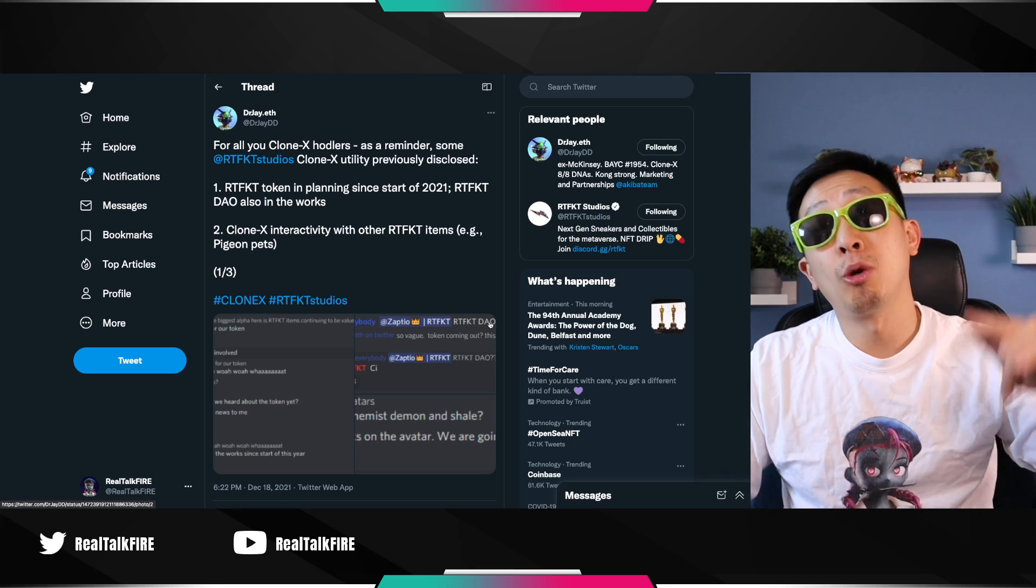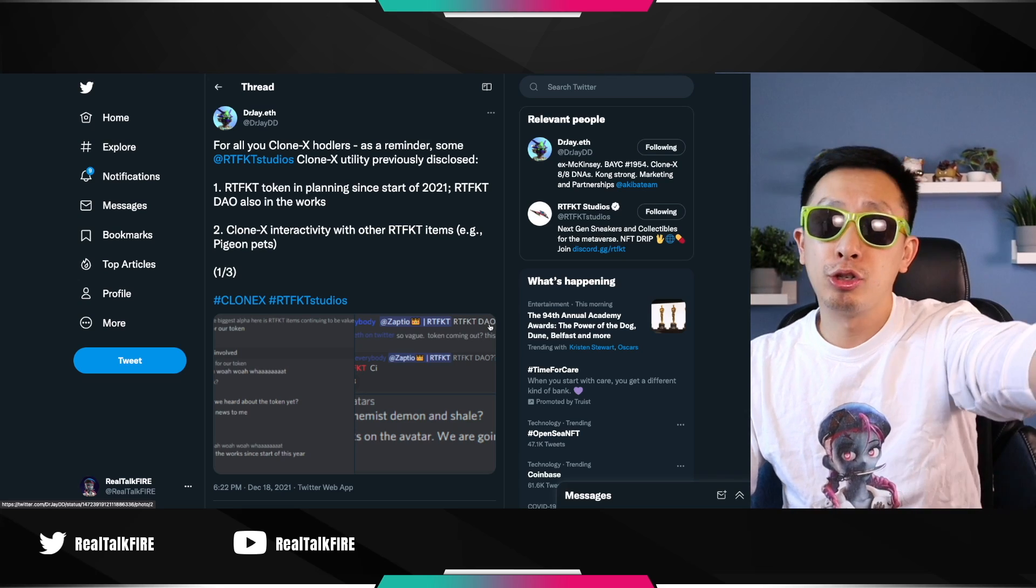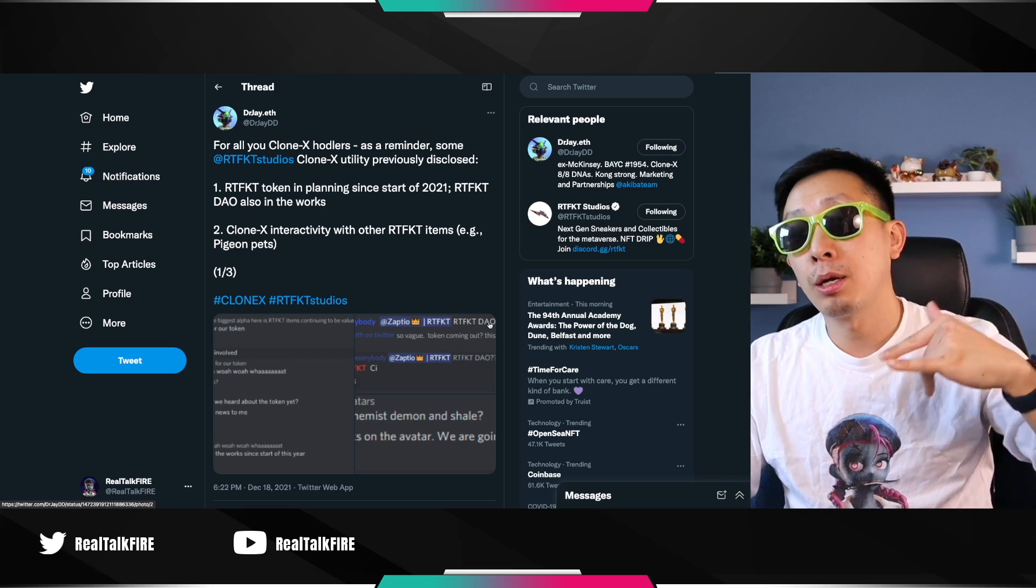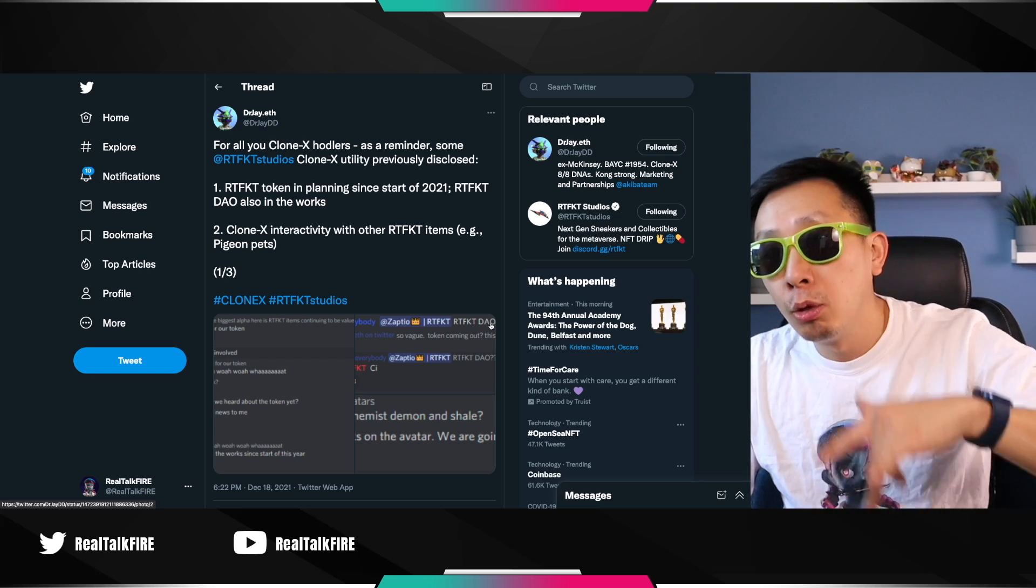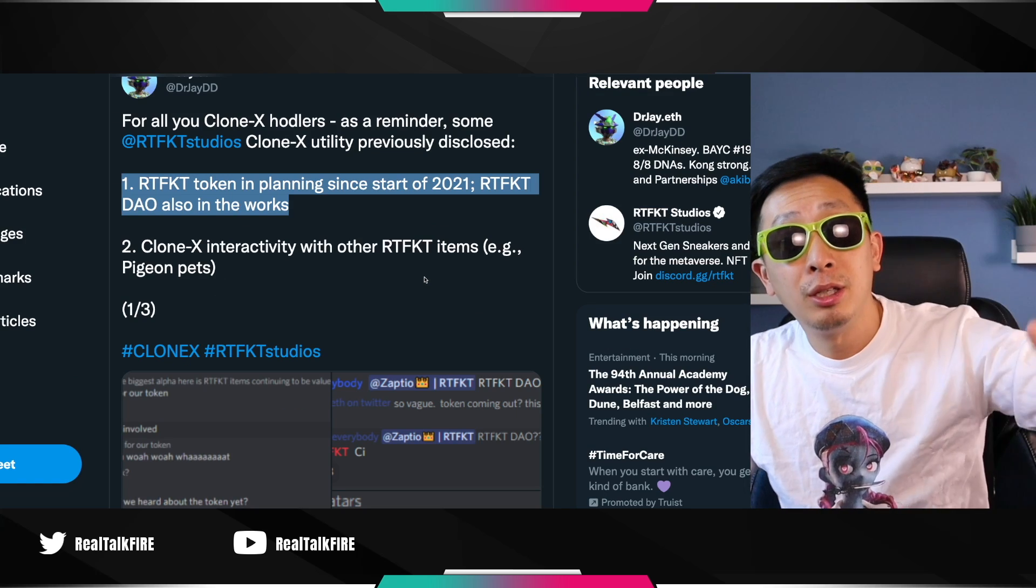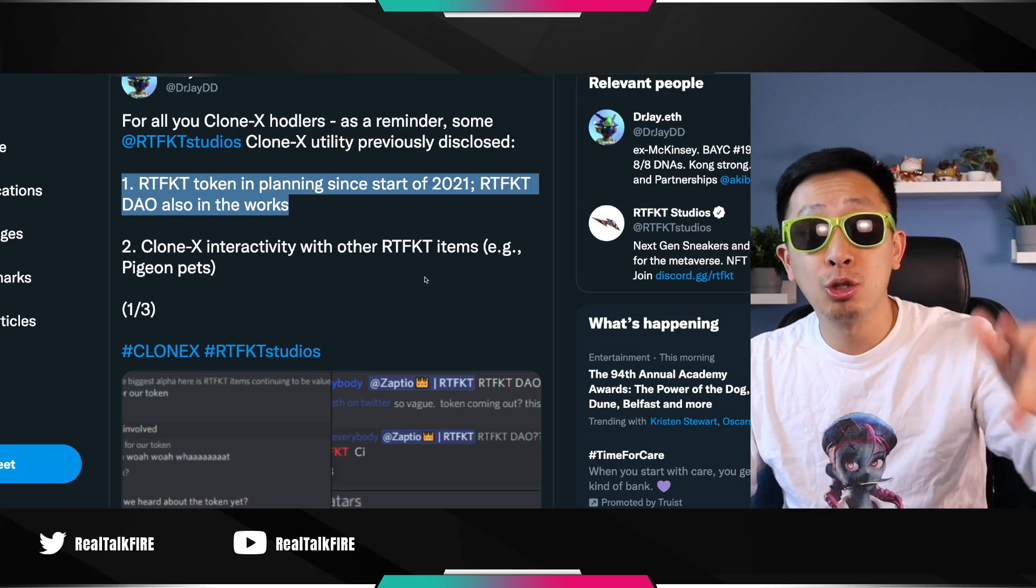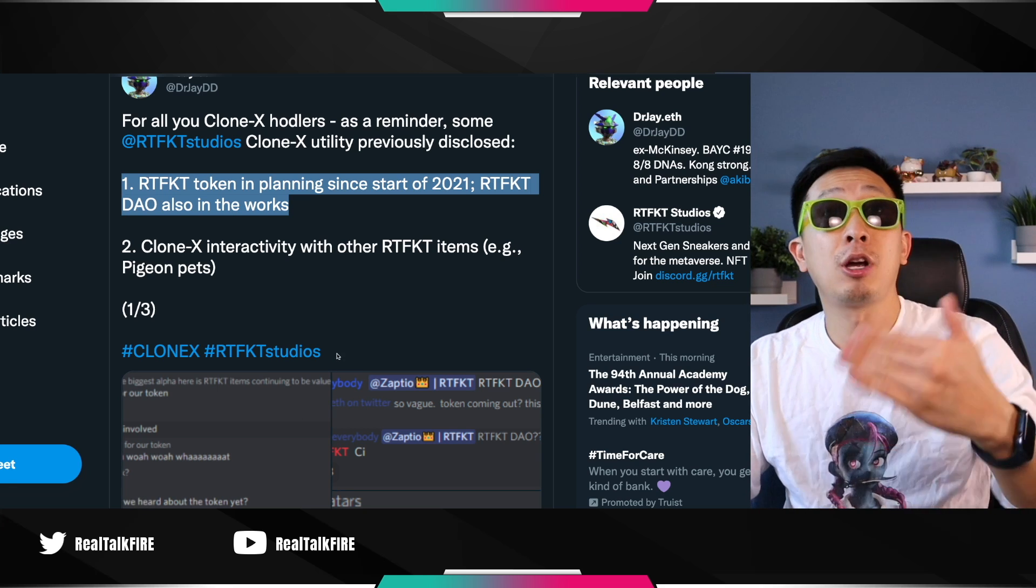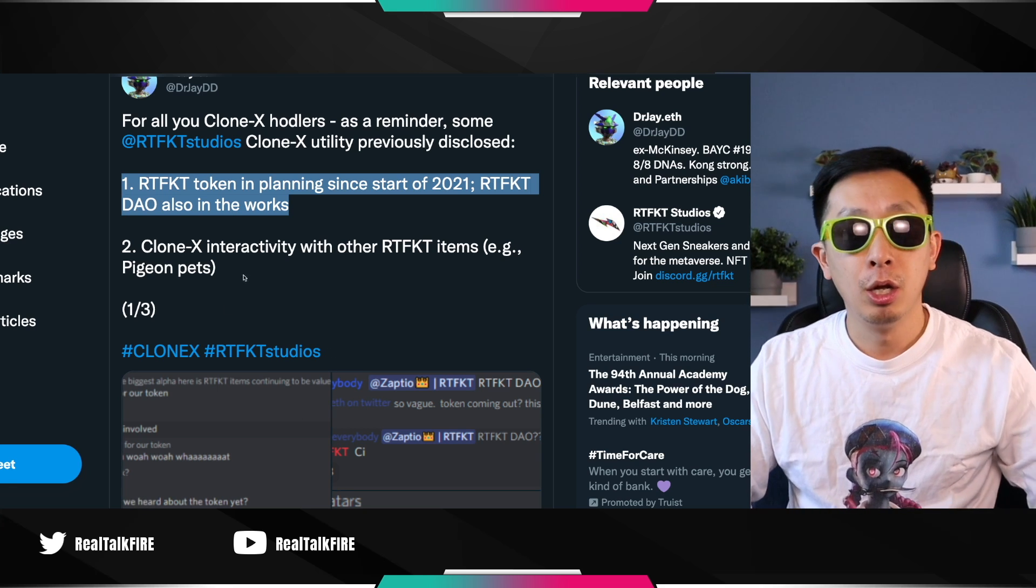There's so much happening, but there's so much that's going to come. Shout out to Dr. J. I'll put his link down below to this tweet, who's going to talk about what's coming in Clone X world. Let's dive in. Another utility, Artifact Token. They've been planning it since 2021. And down here, he just has screenshots of his conversations with one of the three founders.